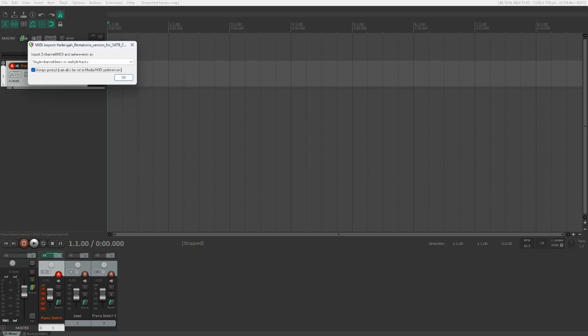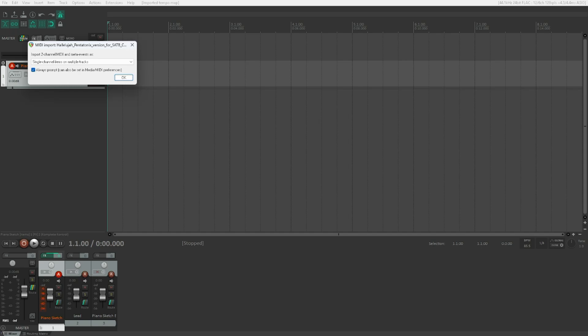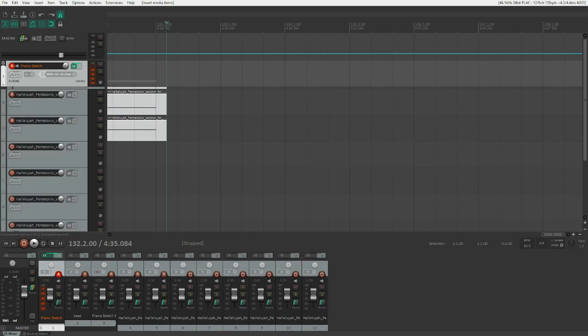Always prompt, can also be set in media/MIDI preferences, checkbox checked. Let's do that. State MIDI import dialog. Import two channel MIDI and meta events as combo box single channel items on multiple tracks collapsed. It's doing the same thing. So we'll still press OK. We are back in the Reaper window. So let's see what happened.